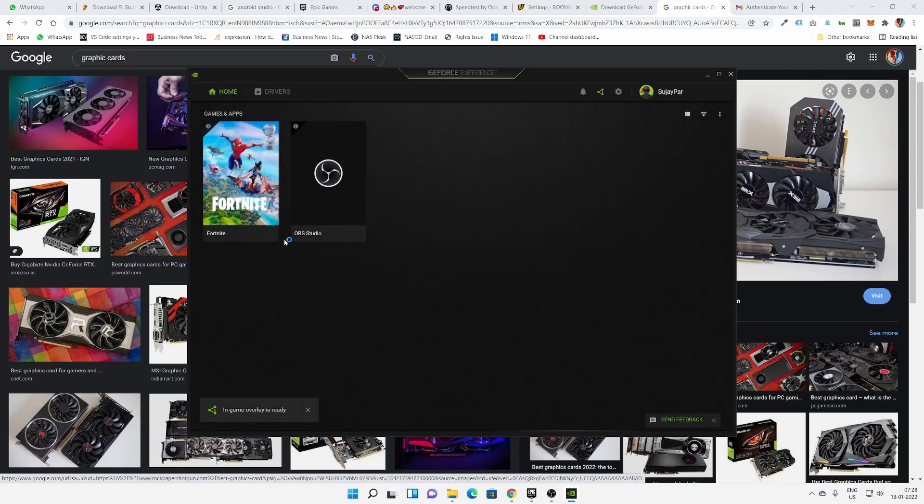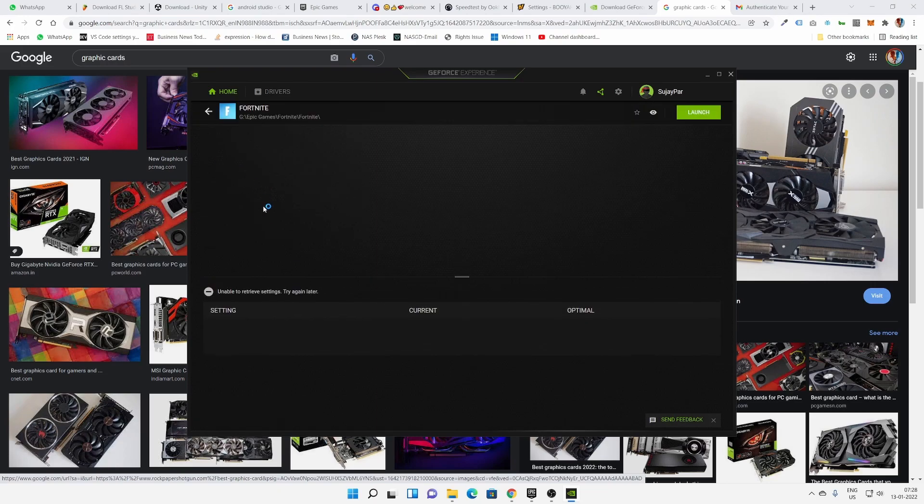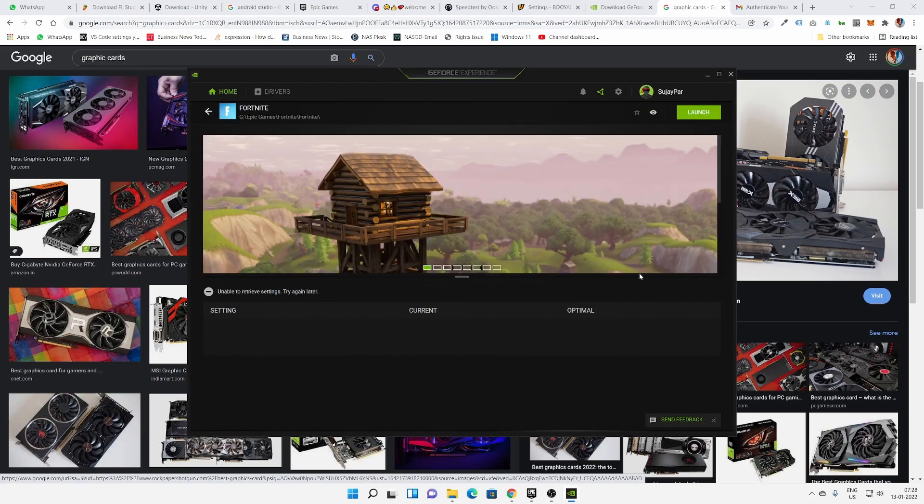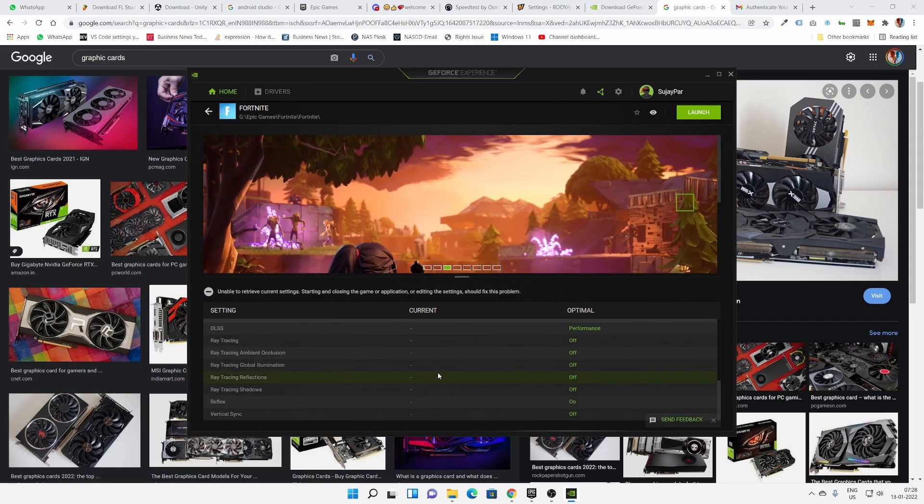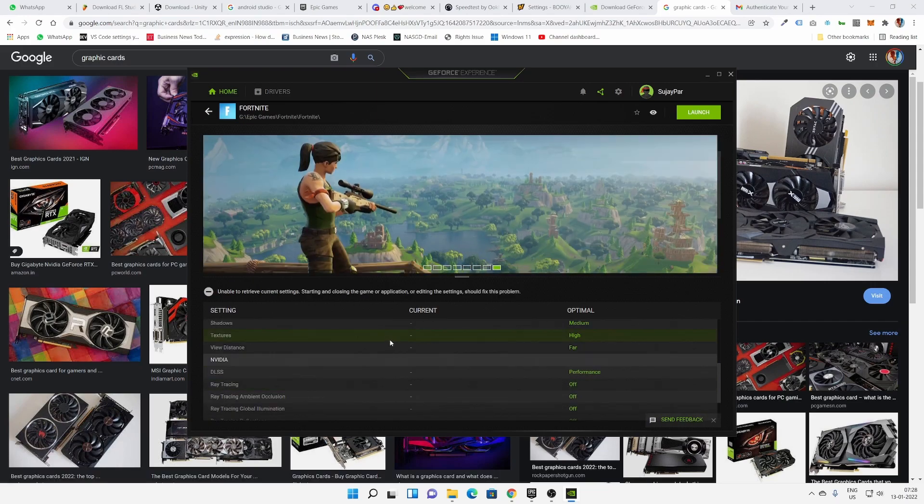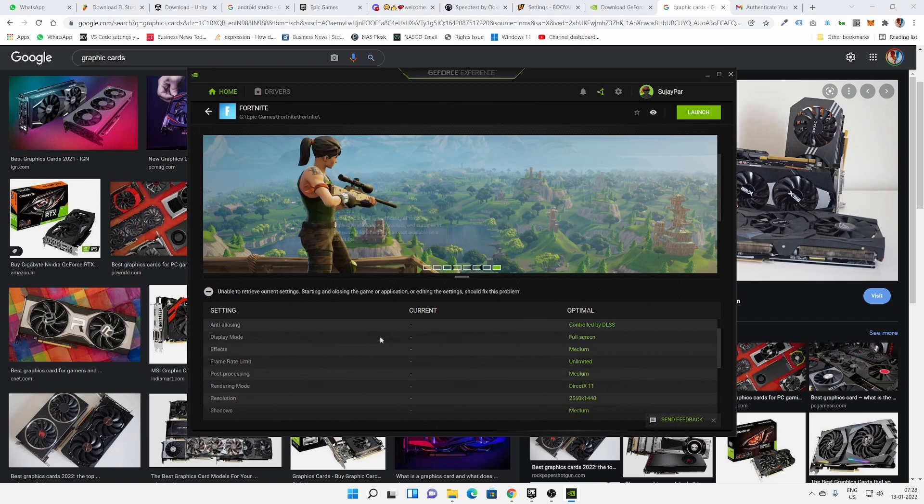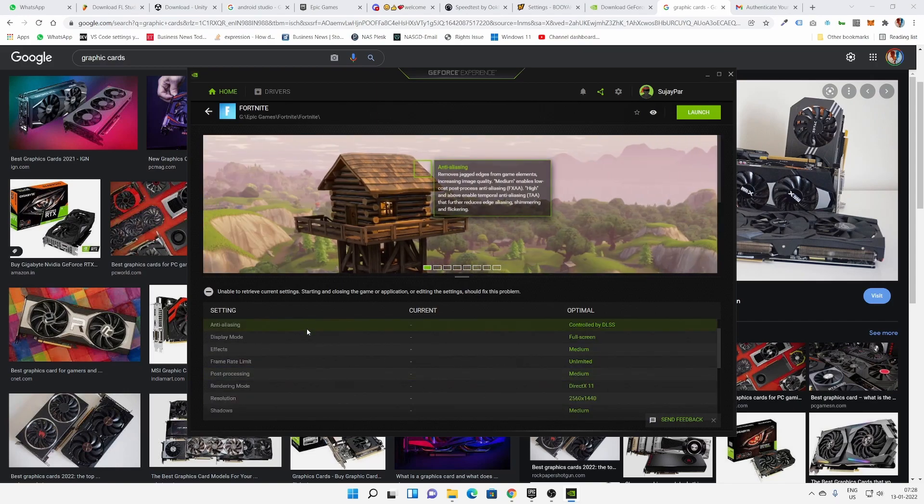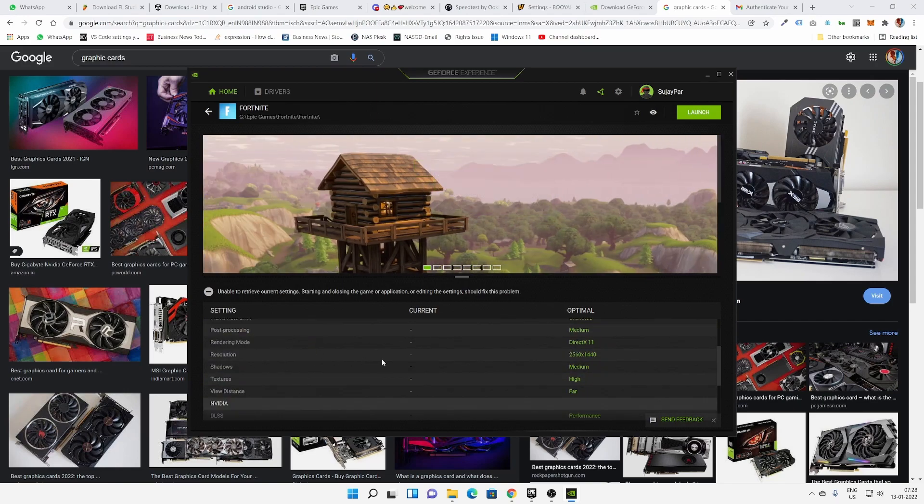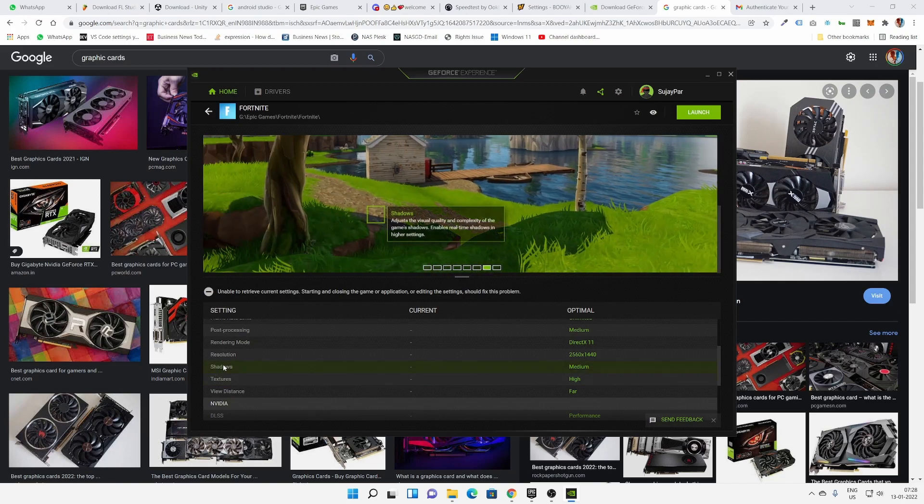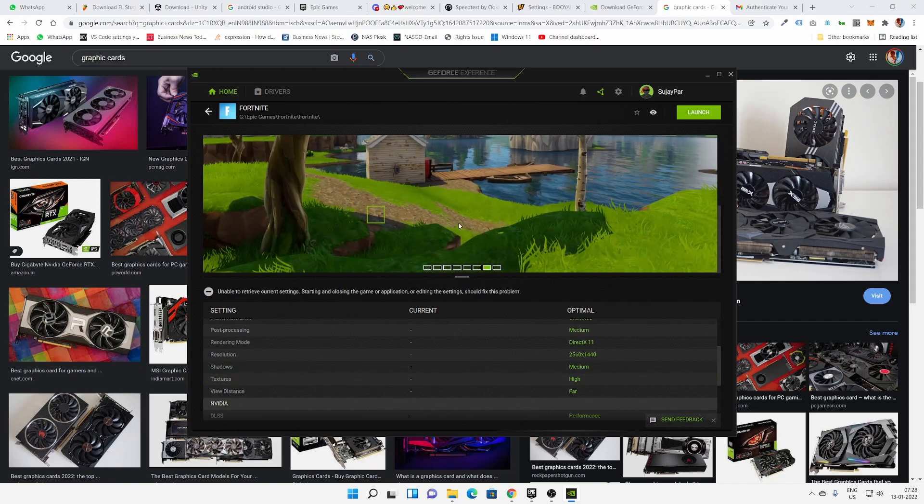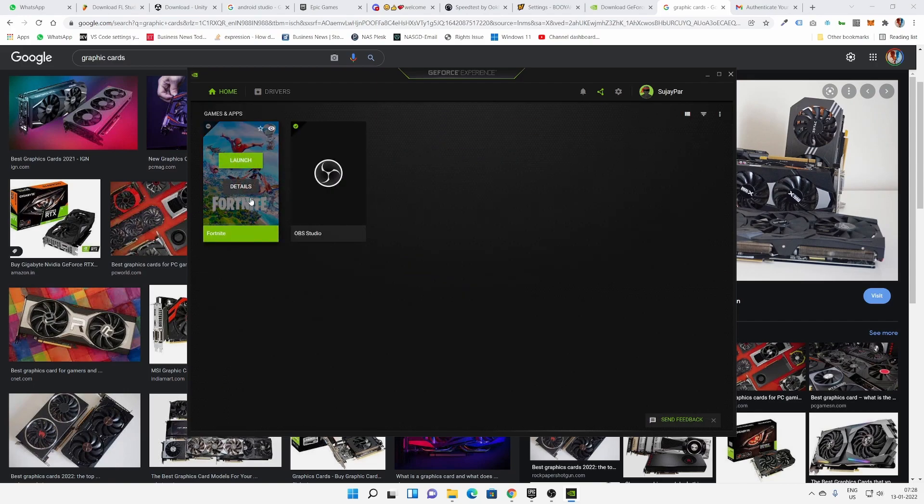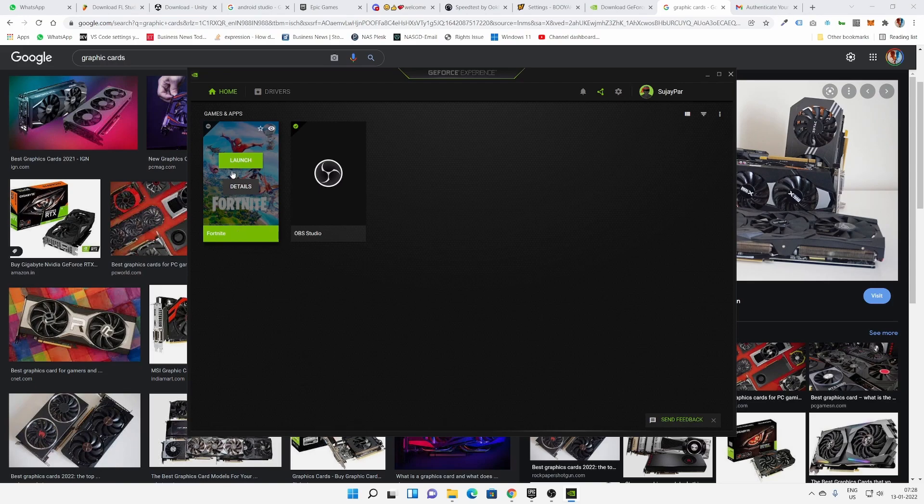I actually know this tool. I would like my Fortnite to go on higher graphics. See, this is what you can do. The textures, DirectX, resolution, shadows medium. Shadows is in medium, textures is in high. From here I can also launch it.